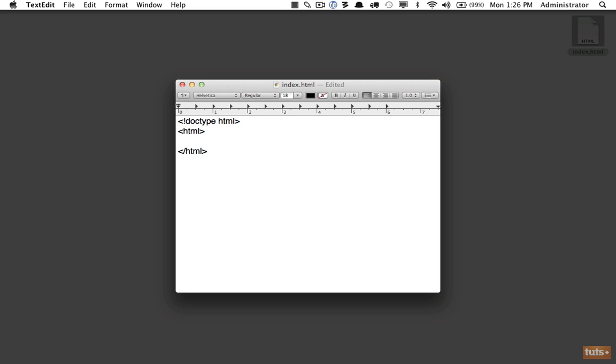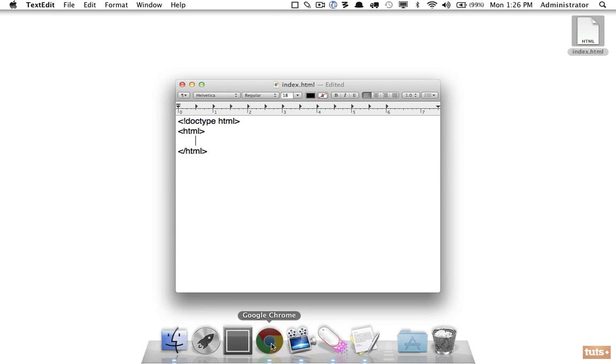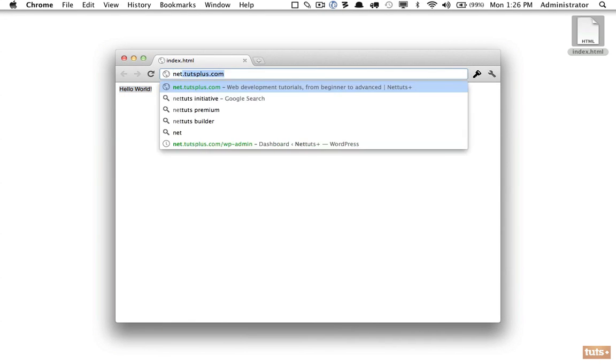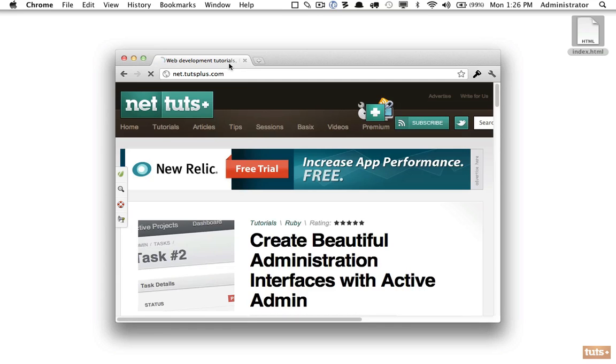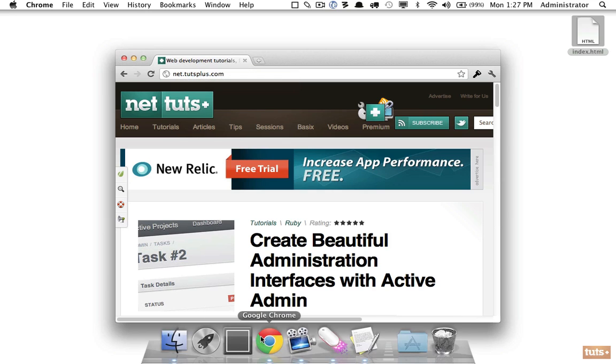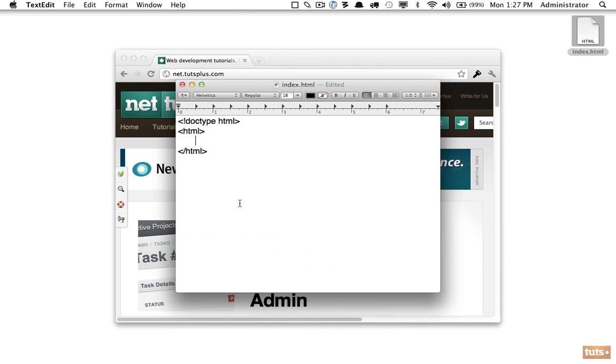The next step is we need to provide a couple details about the page itself. For example, let's open up Chrome. If we go to a site like NetTuts, notice the title right here within the tab says 'Web Development Tutorials.' How do you specify that? That can be done within the head section of a page.